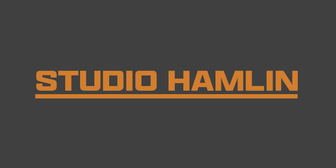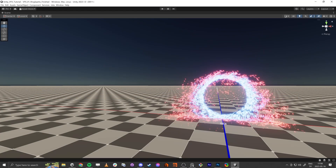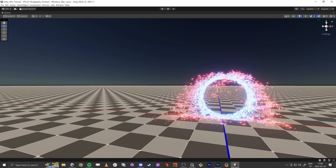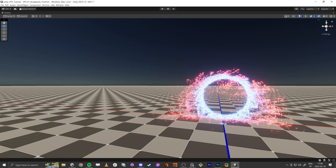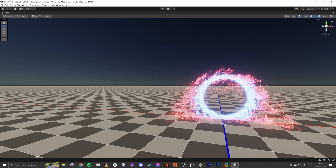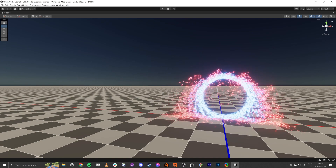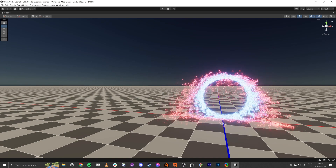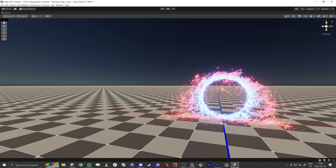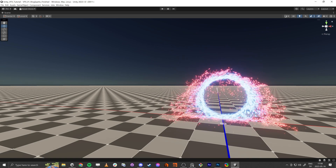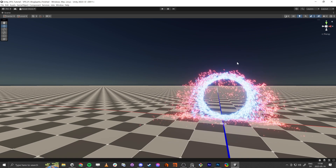Hello everybody. In this tutorial I'm going to show you how to do this kind of spinning, sparkling, cool stuff. Alright, let's get started.